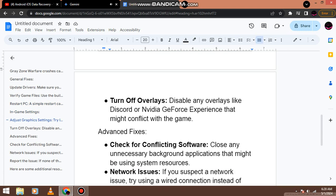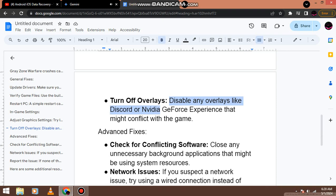Turn off overlays. Disable any overlays like Discord or Nvidia GeForce experience that might conflict with the game.